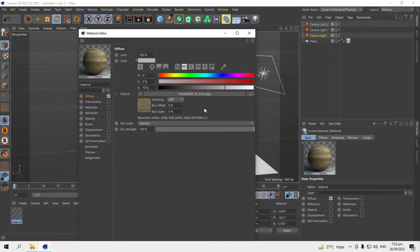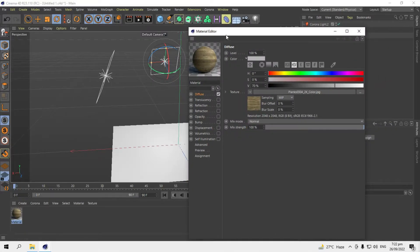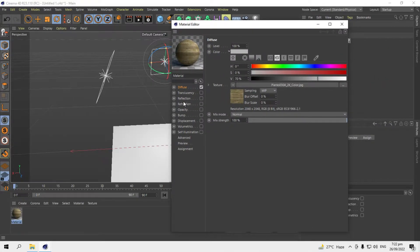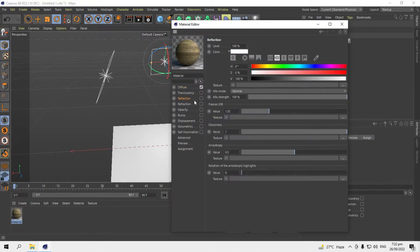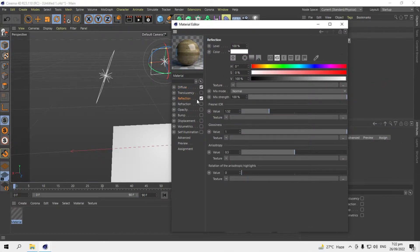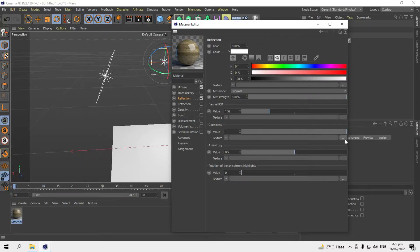Then I'll go to the reflections to add some reflections. In the reflection channel, in glossiness, I'll add the roughness channel here. You can see here.